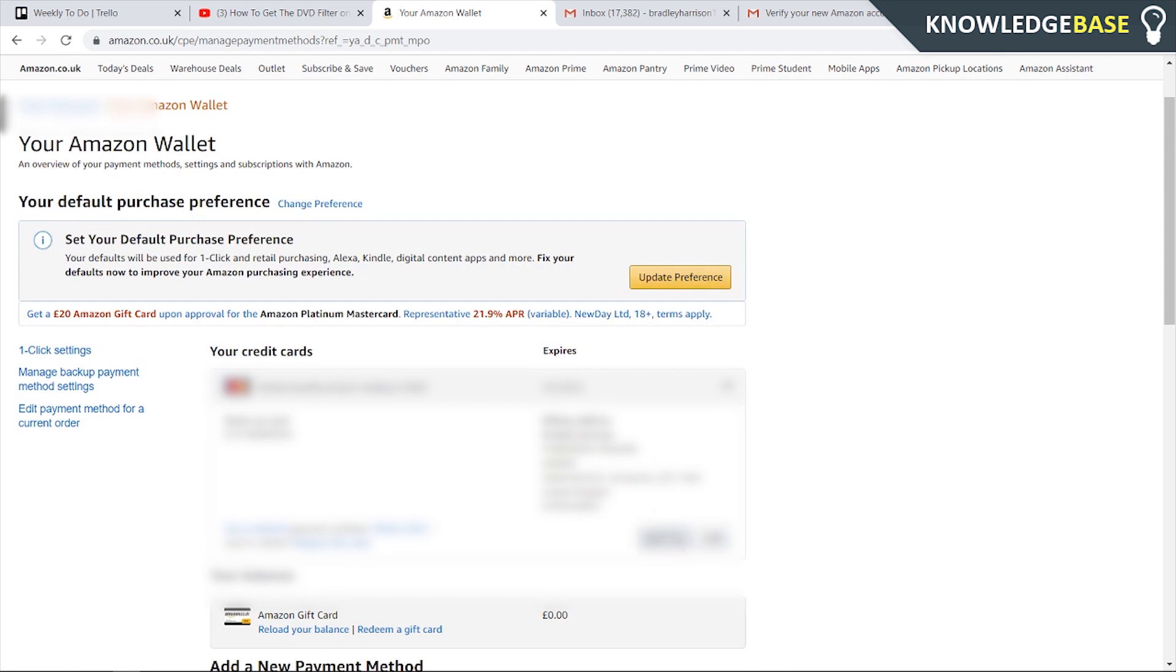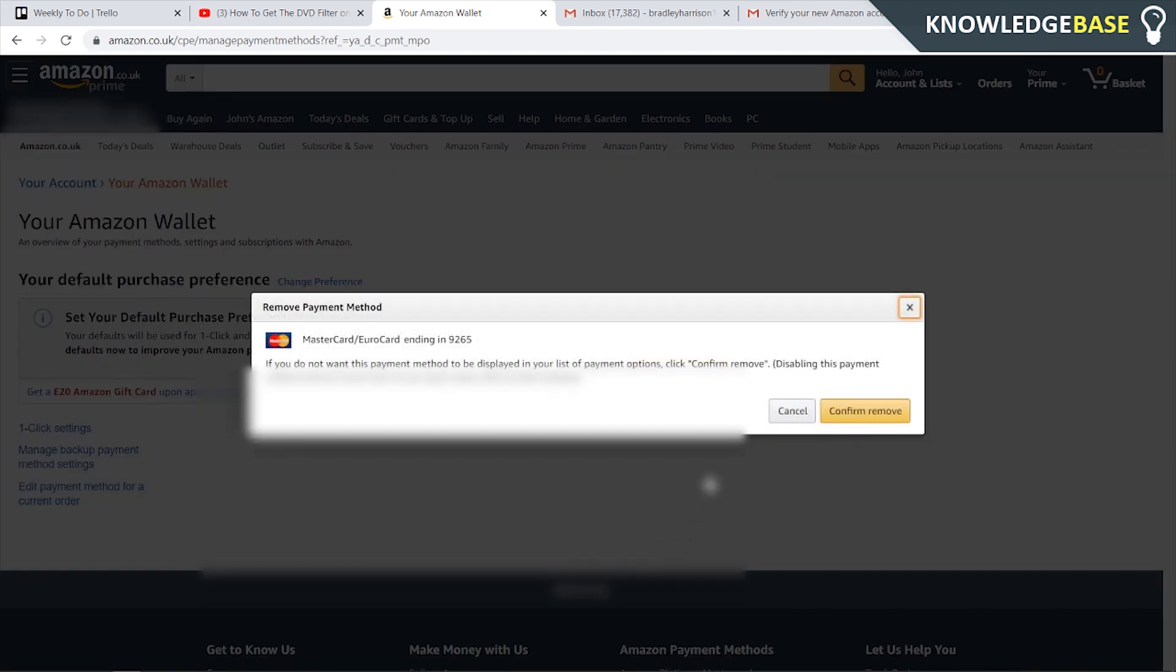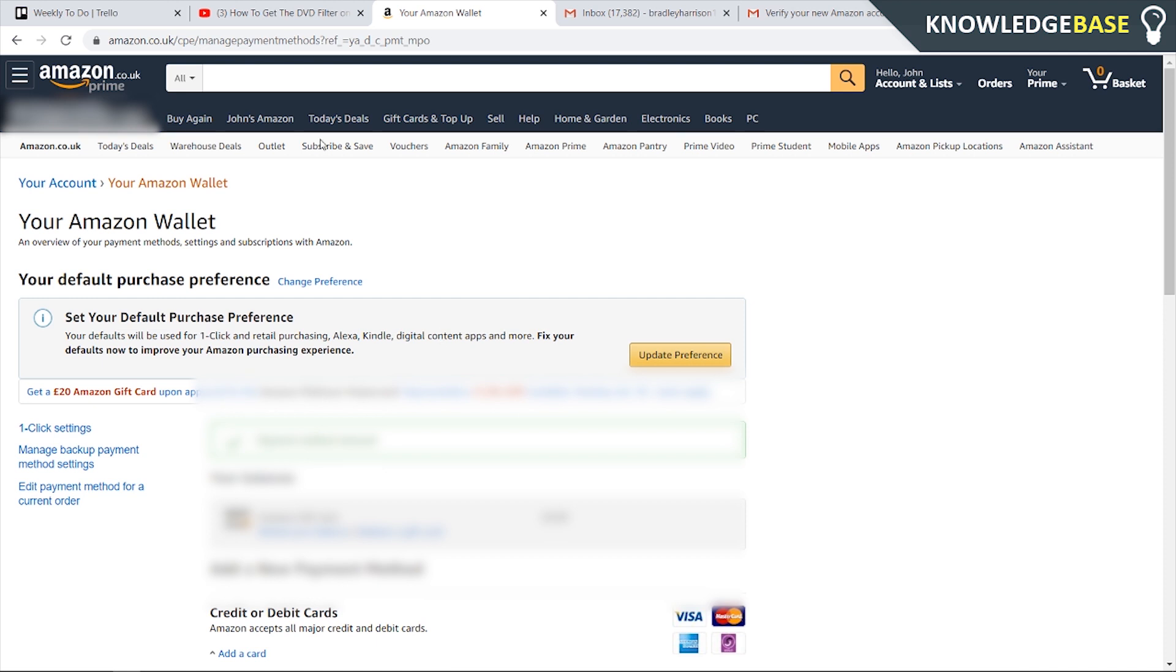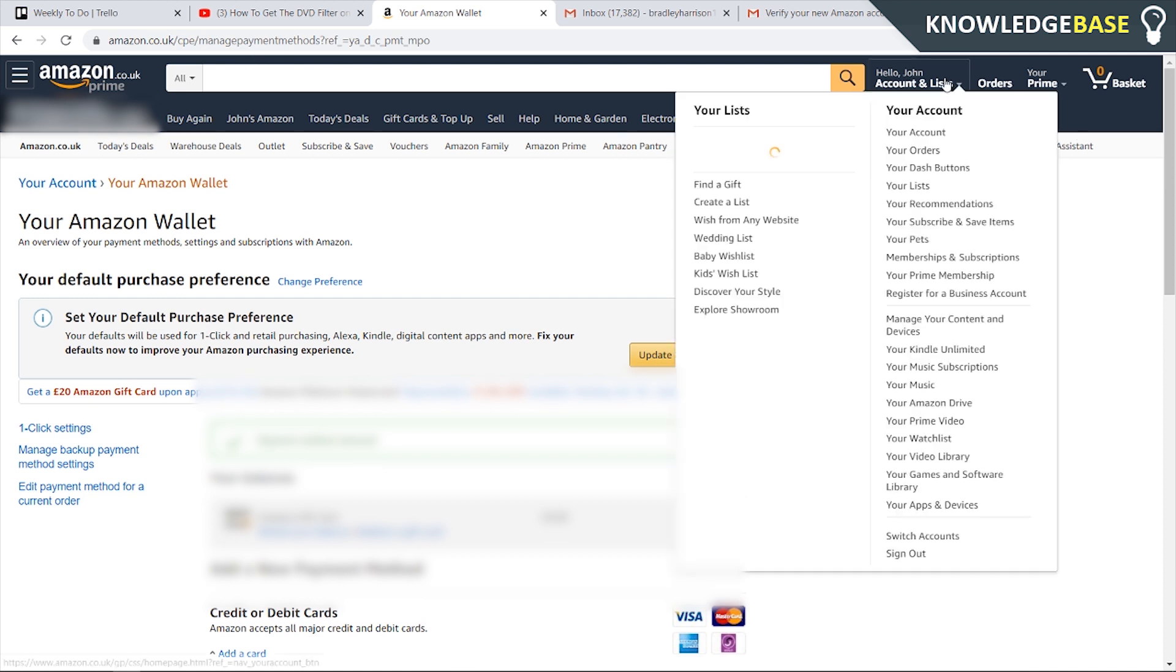I'm going to click remove and then confirm remove. Now you're not going to have any payment methods on your account so you're not going to be able to get billed for Prime anyway.